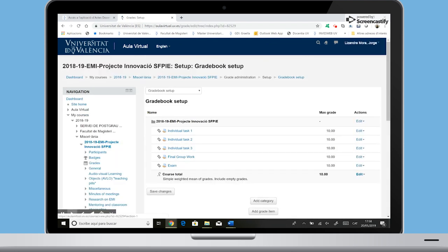As you can see, we have the activity items that students have completed along the semester. Then, we need to create the categories, providing the specific percentage for each one.